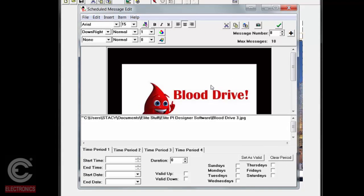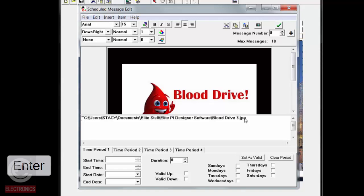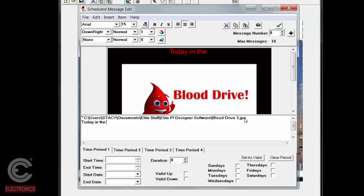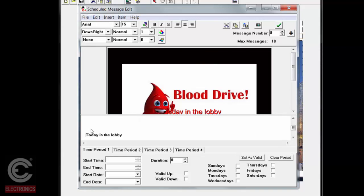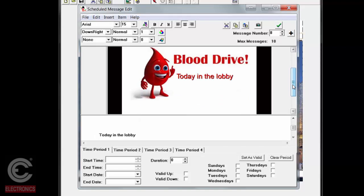The third way to write on a slide is to write over the top of your image. You bring your cursor down to the end of the file name of the image, hit Enter, and you can type something and center it on the screen the way that you like.